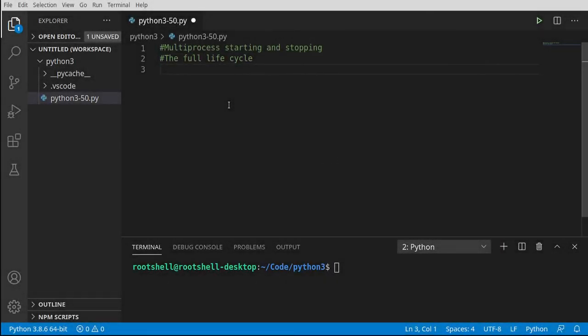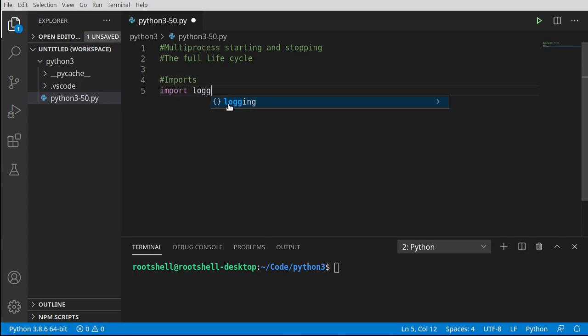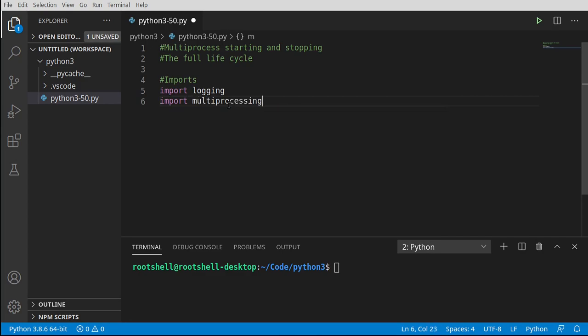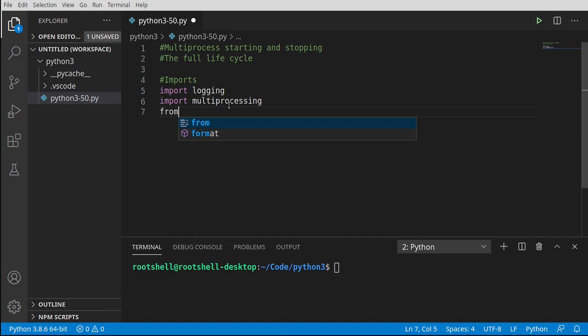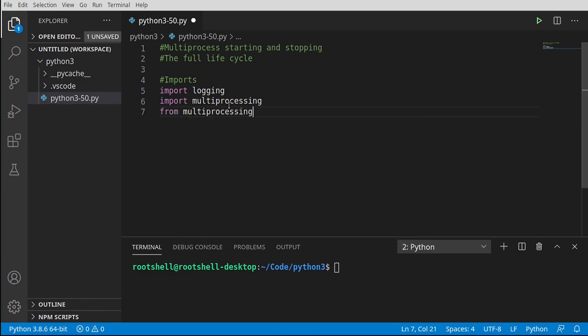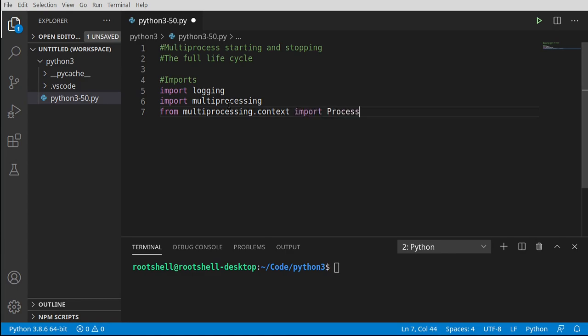First things first, before we can do any work, we have to do our imports. We're going to import logging and multiprocessing. Then we're going to say from multiprocessing dot context. When we talk about context, we're talking about the context of execution. Specifically, we're talking about a process.